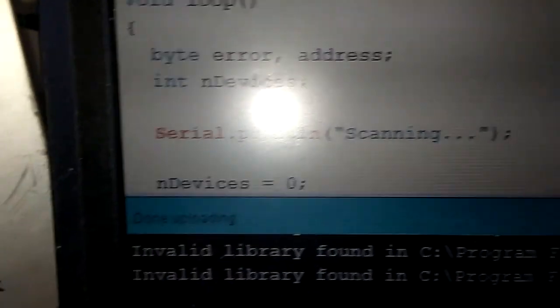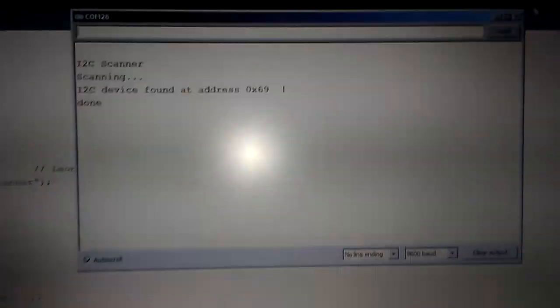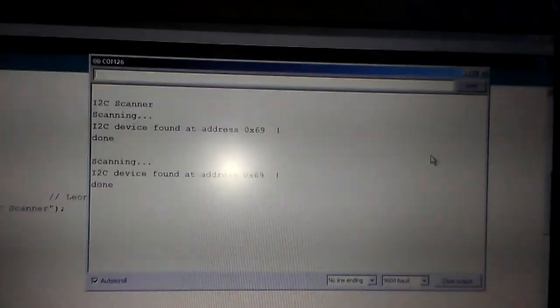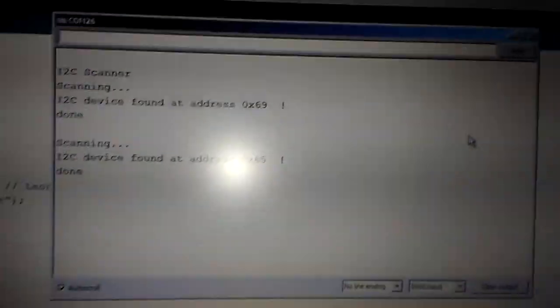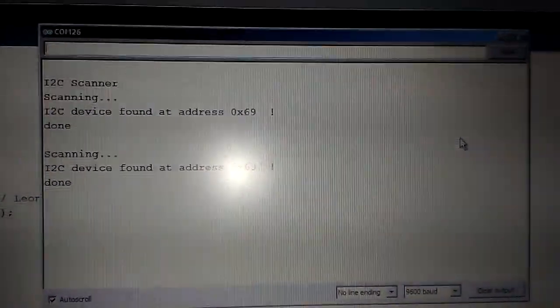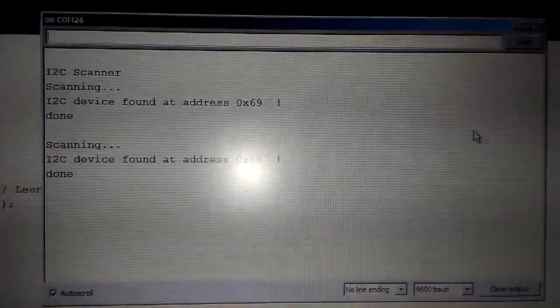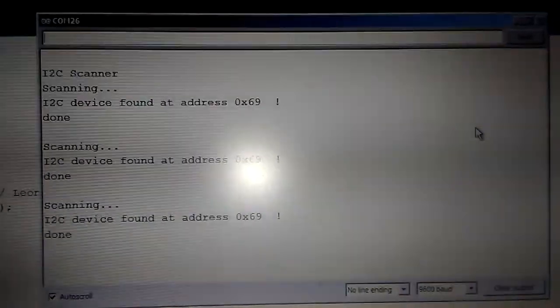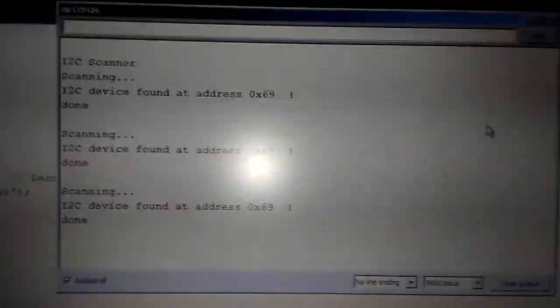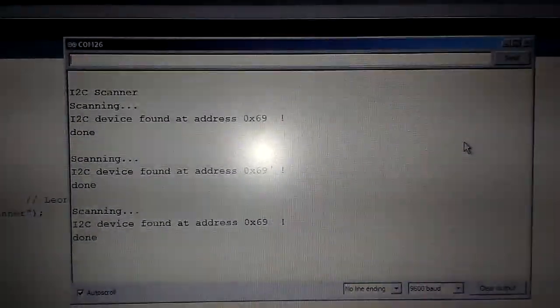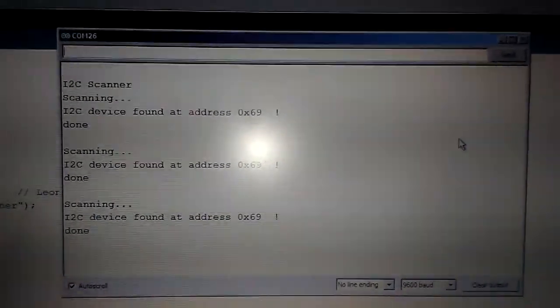The upload is done and finished, so now we can open the serial output. This is the scanned results of the I2C IC. The address is 0x69.